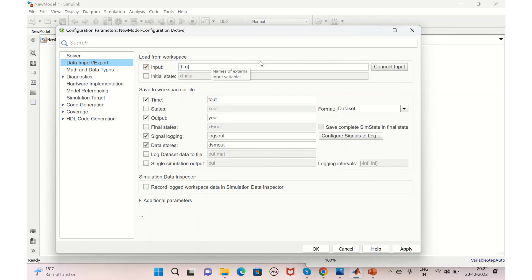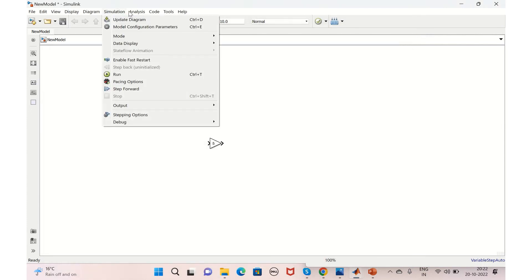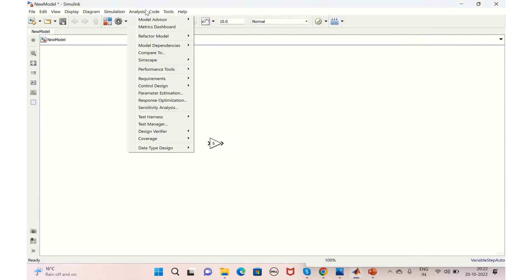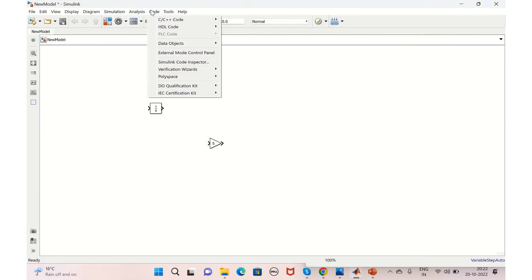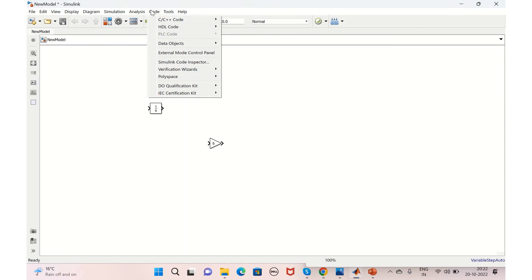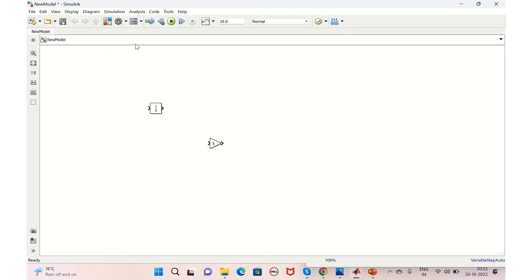Then this was regarding the model configuration parameters. Then you have the code generation. You can generate C, C++ code as well as HDL code from here. Then the other option that is present here is the Step option. You can step from here forward and backward.